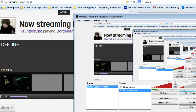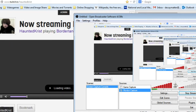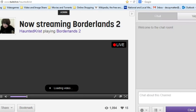Okay, so now I'm streaming through OBS, 3 megabit per second, and as you can see, it says live and loading video.